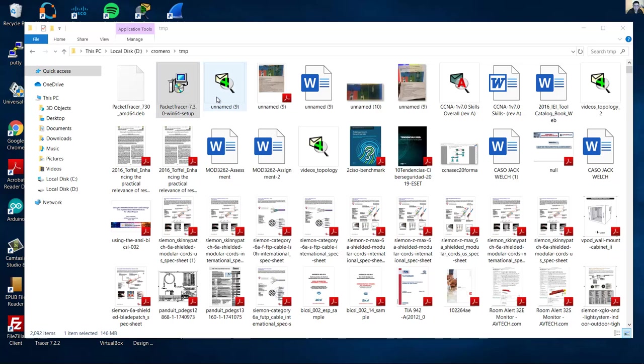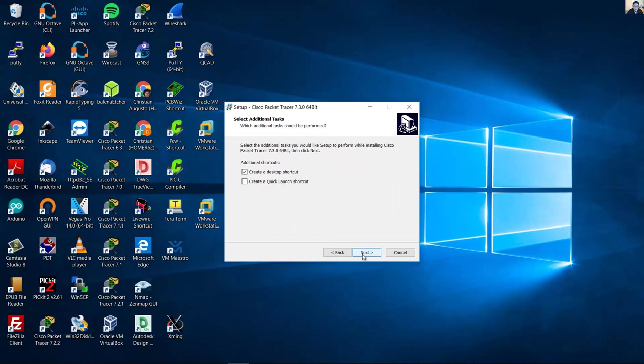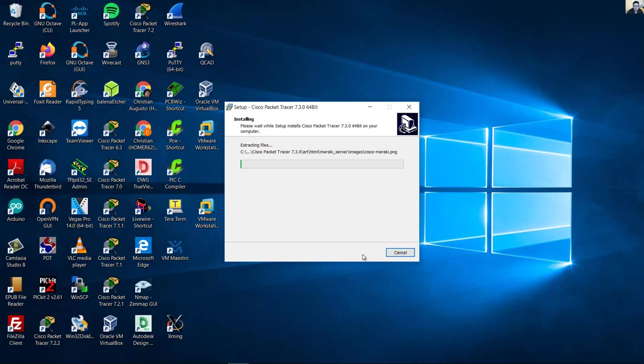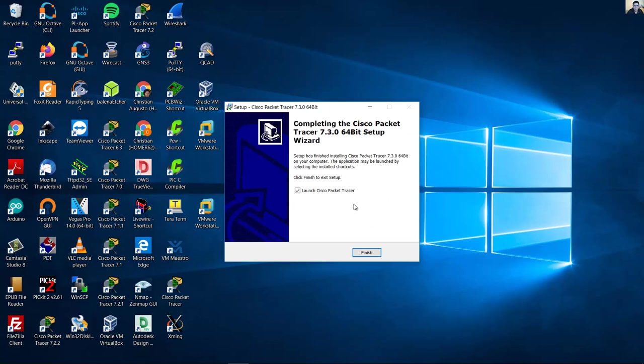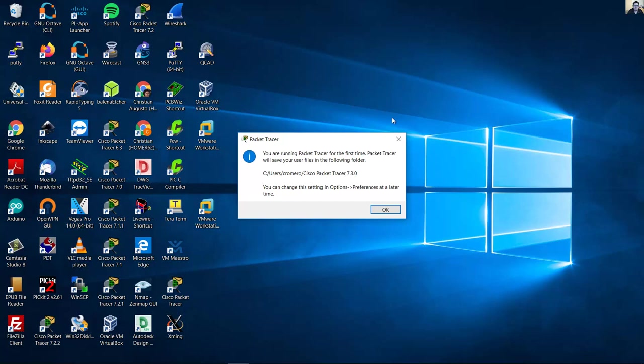Double-click. Yes, I accept, next, next, next. Next, install. Launch, finish.